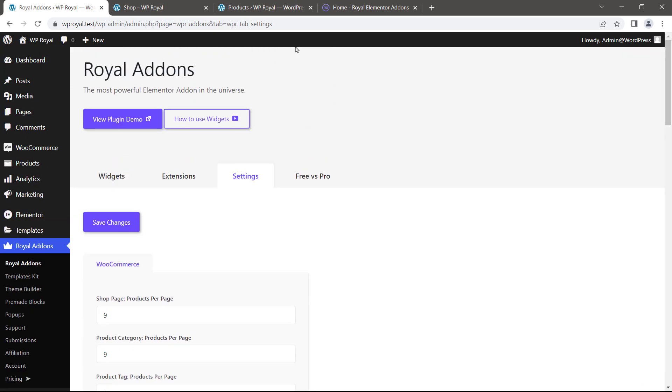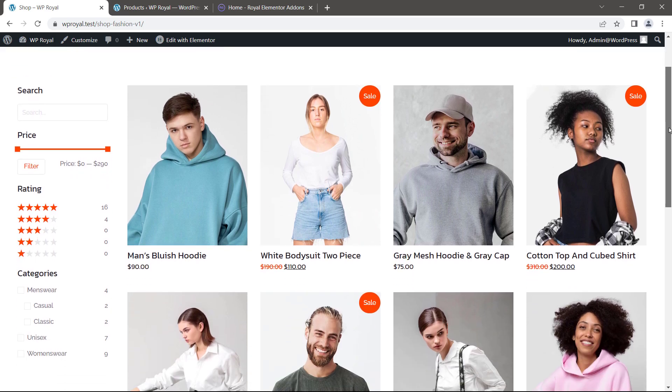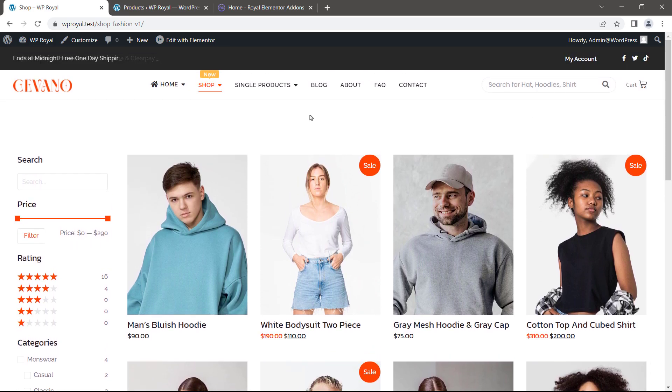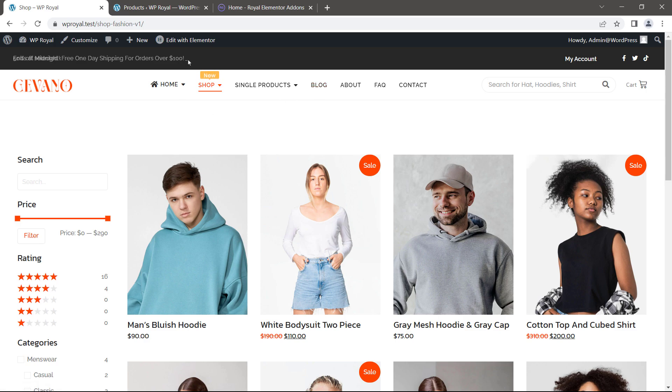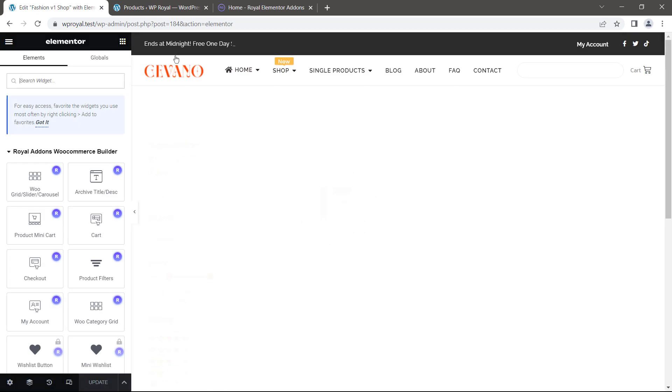Since this feature is activated, next you have to customize your products or posts grid widget. Right now I am on my shop page but the same can be done for posts or blogs archive. I'm going to hover on edit with Elementor and click here which will take me to the products archive editor.